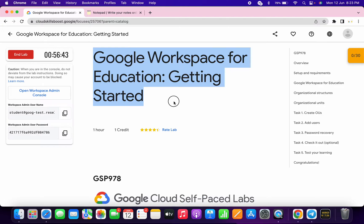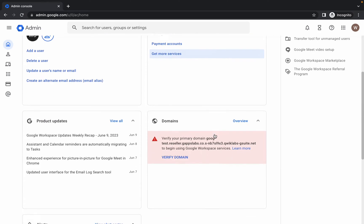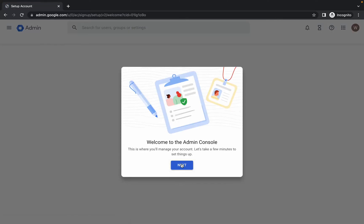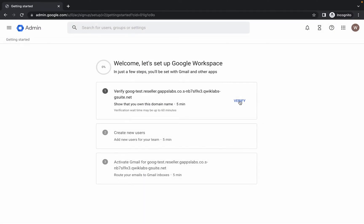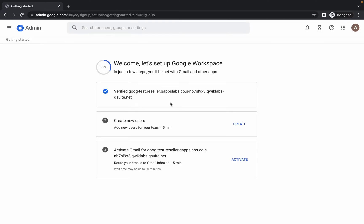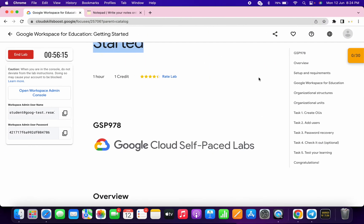First of all, just log in with your credentials and once you're done, come back over here, scroll down, and you can see the 'Verify Domain' button. Click on it, wait, then click Next. Now click Verify — it will refresh the page. Once done, just click on Admin.